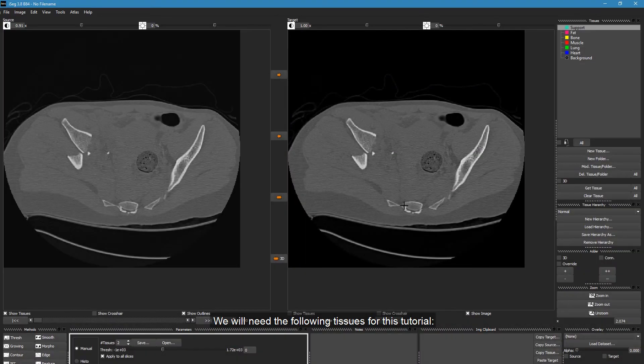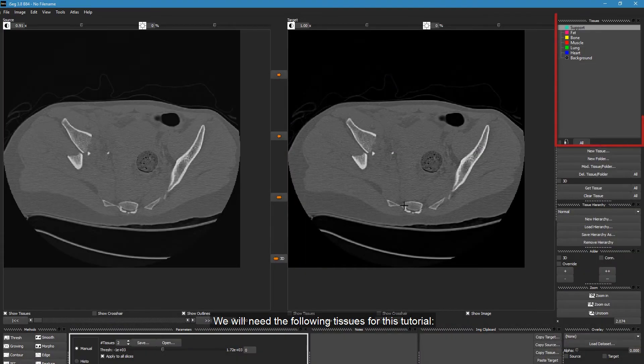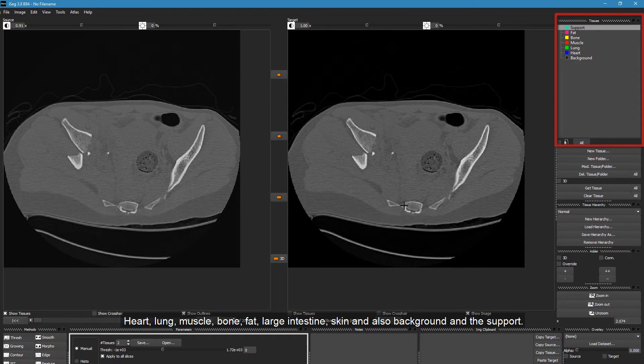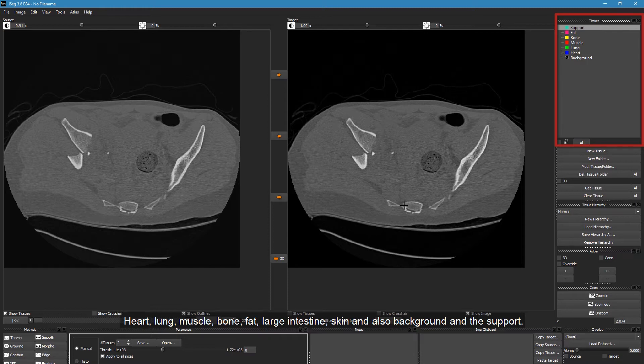We will need the following tissues for this tutorial: Heart, Lung, Muscle, Bone, Fat, Large Intestine, Skin and also Background and the Support.